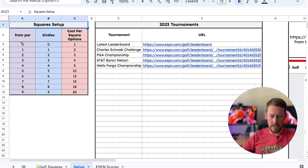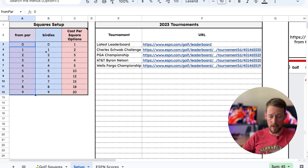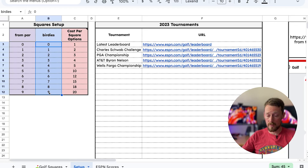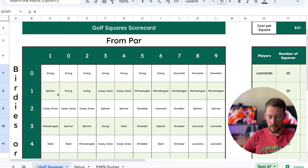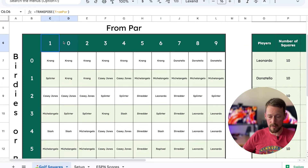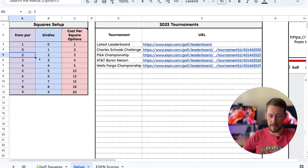Over here on the setup sheet, you can change these, although there's not really a good reason to. If you wanted to randomize the from-par numbers and birdies numbers so they're not in order, you're certainly welcome to do that here. The grids will change — if I change one and zero's place over here, see how one and zero are now in a different order, the grids will update just based on how you have this set up.